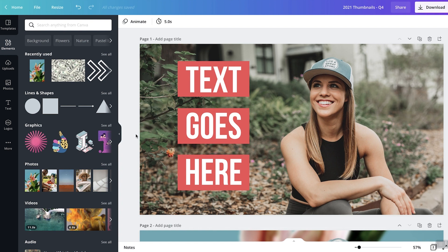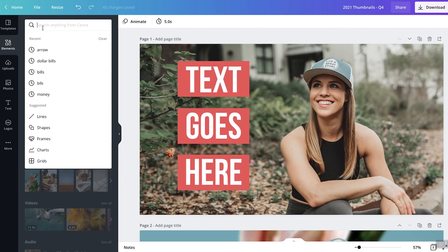Now, one other quick design tip that I want to cover before we dive into the mindset portion of this is how to add different elements to your images as well. So when you go underneath Elements, you can type anything in here. You can type, like you can see things that I've typed, arrow, dollar bills, bills, money, lines.